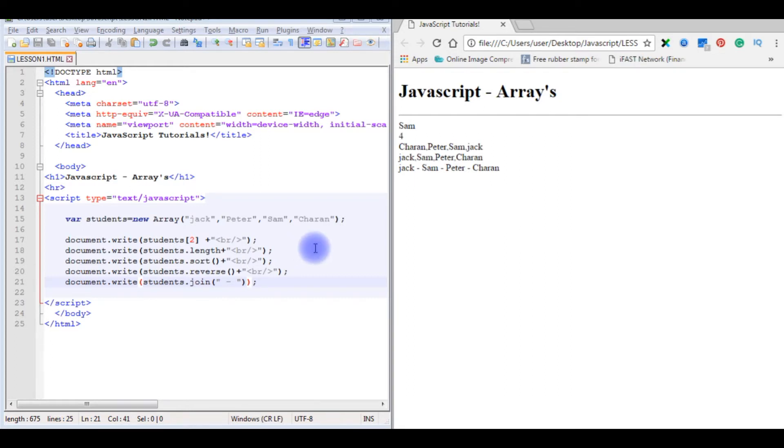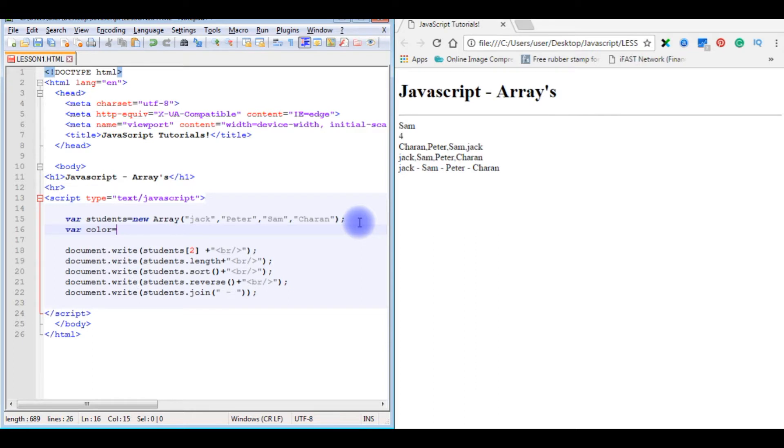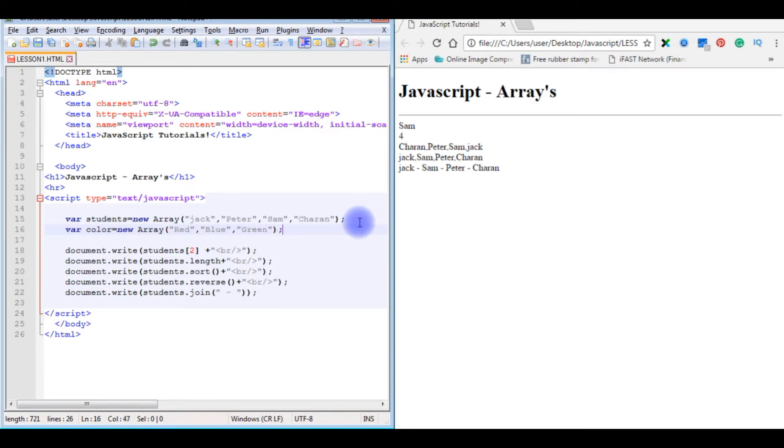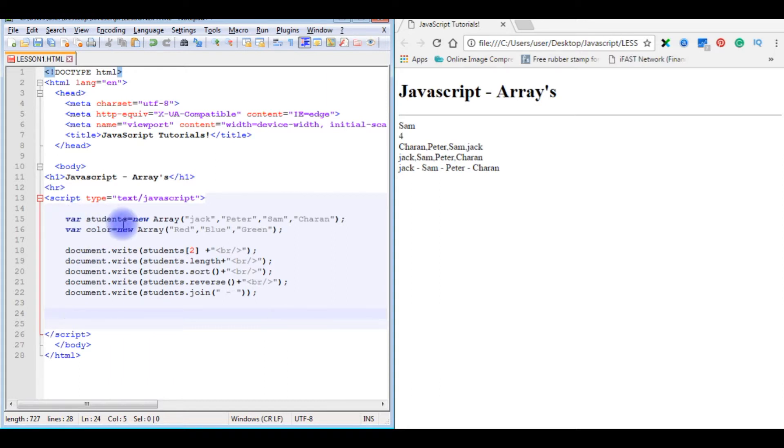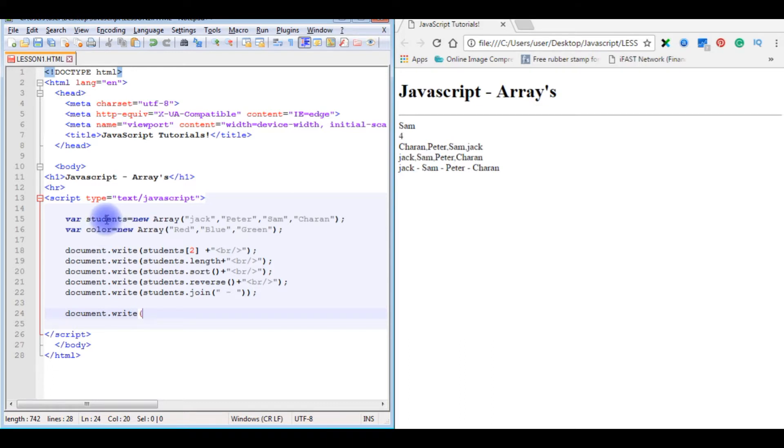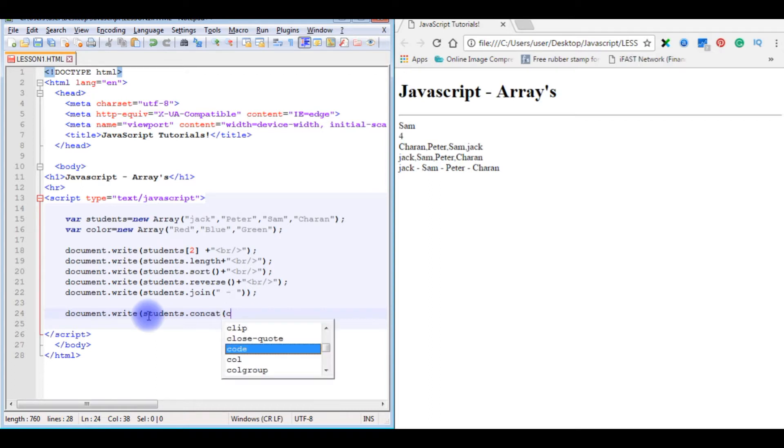Now the next example, how to use concatenation. Concatenation means merging the values from one array to another array. This is an example. I am creating one more array. Color equals to new array: red, blue, green, orange. You have to use concatenation. Now I want to merge these two arrays into one.